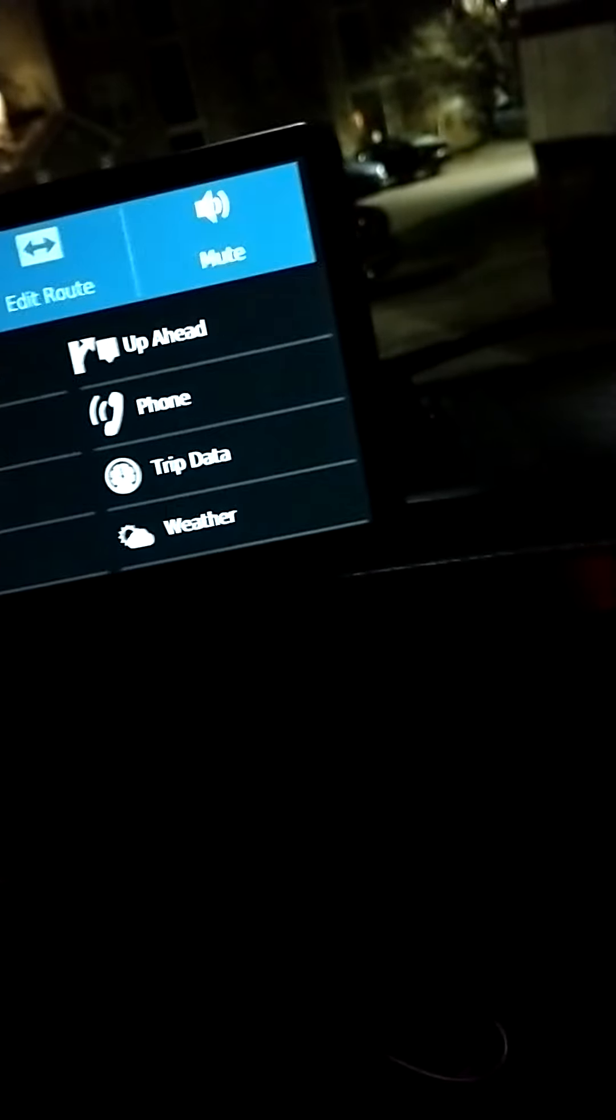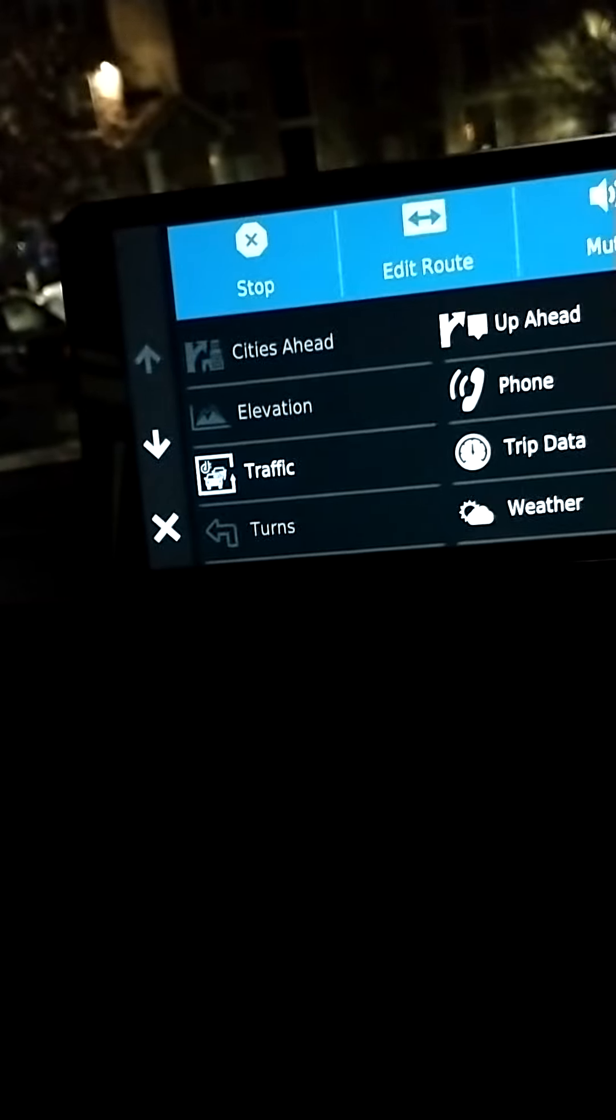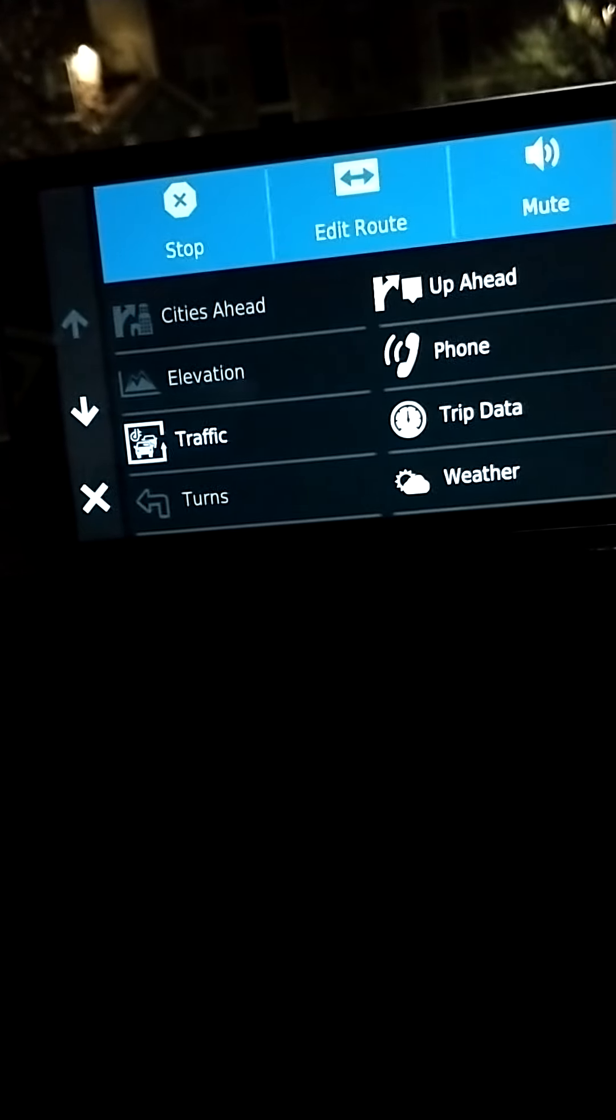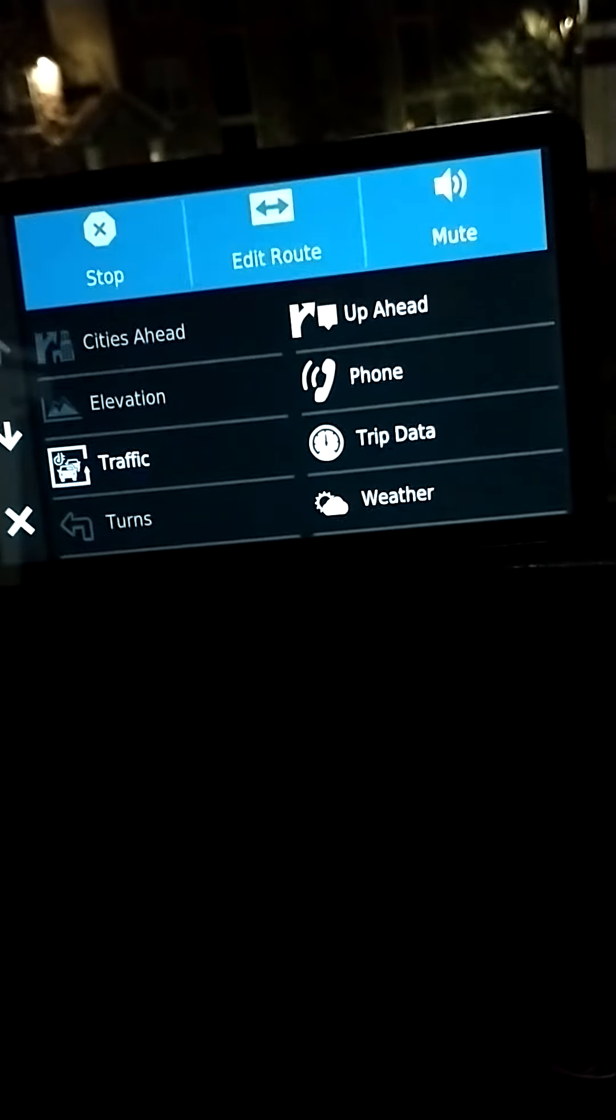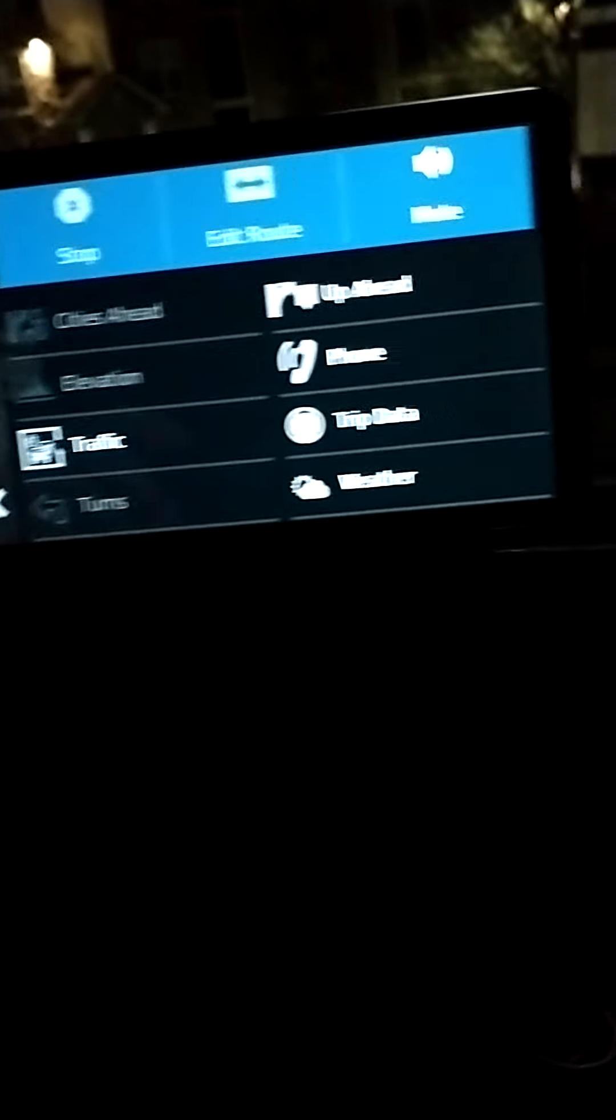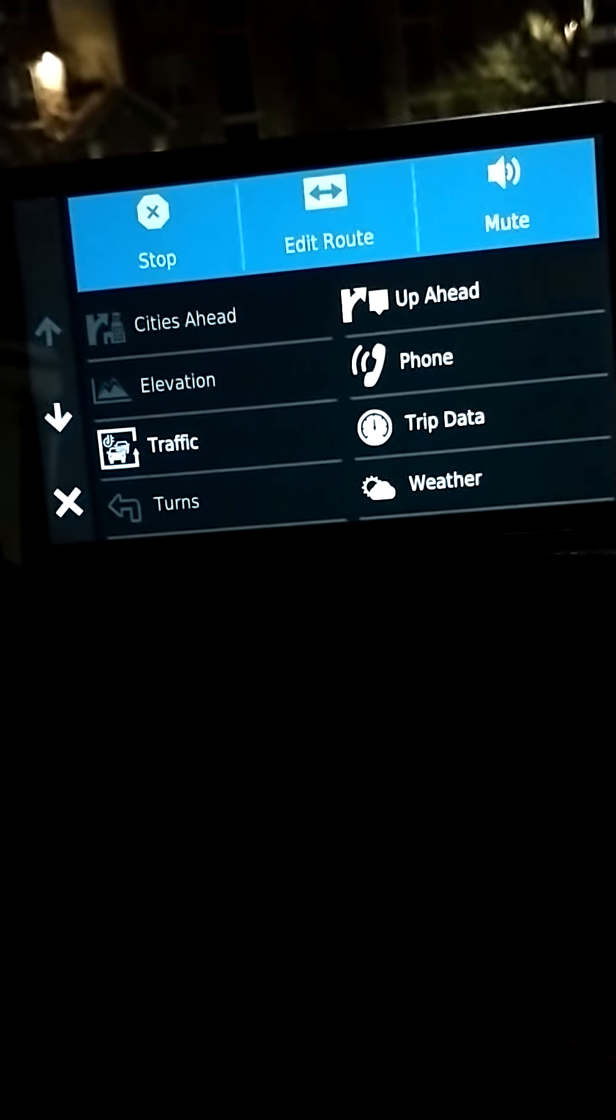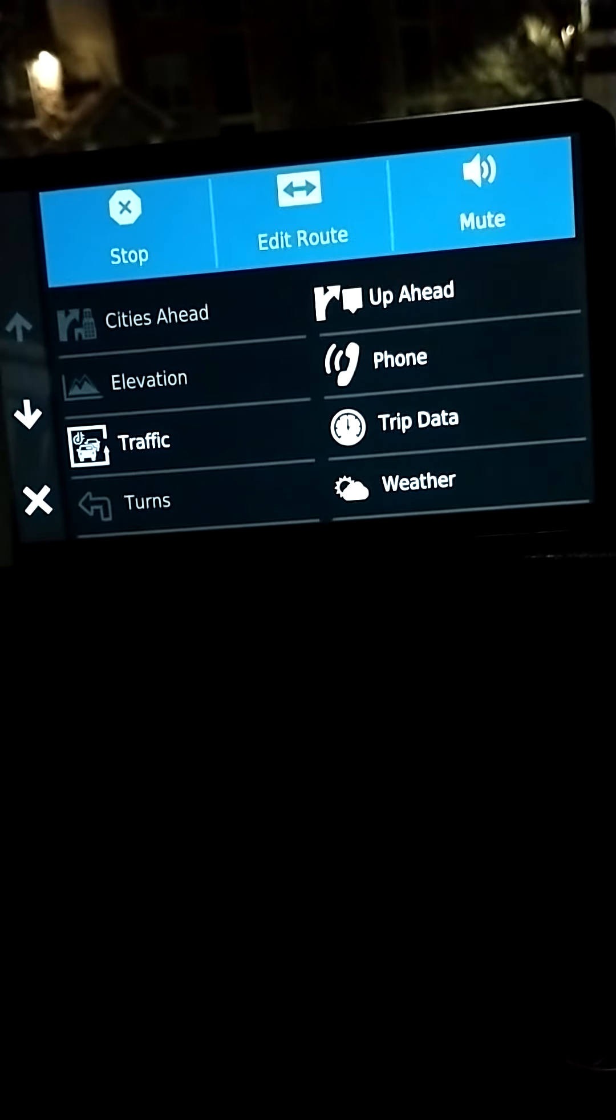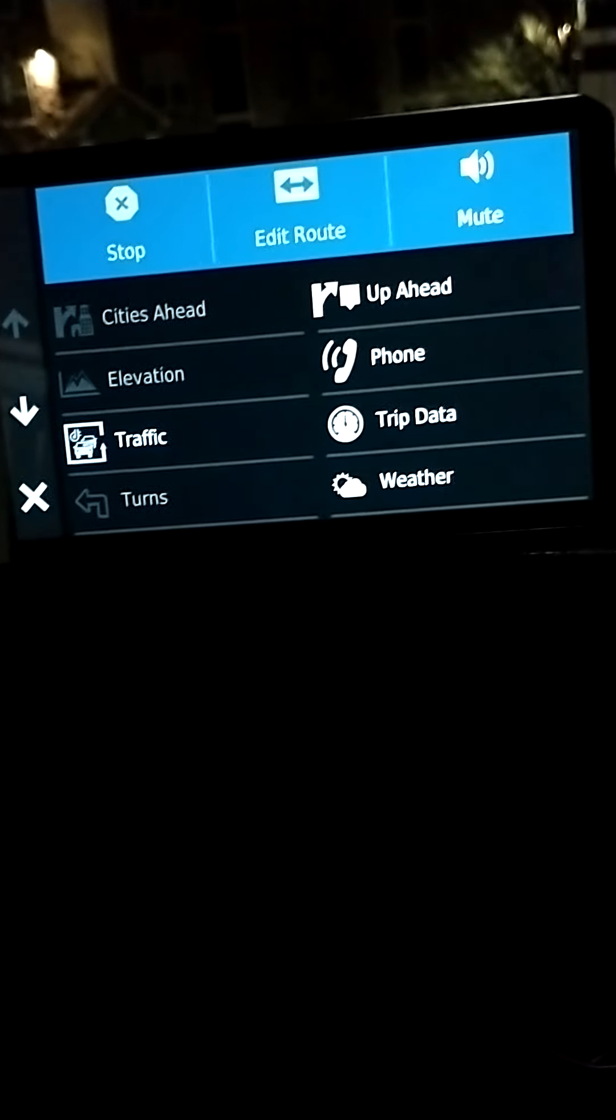Some of it's not active because like cities ahead, elevation, turns, because I'm not on a trip so it can't show me that and I'm not moving. I can hit phone and place a phone call through my phone.